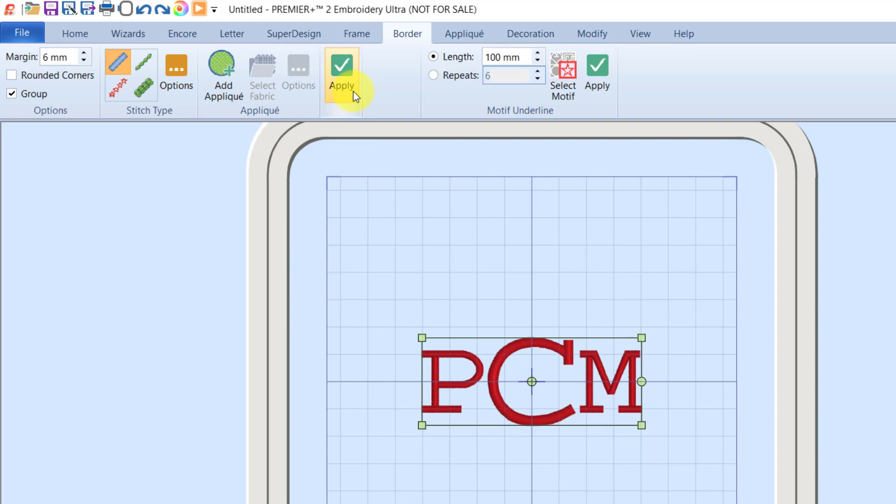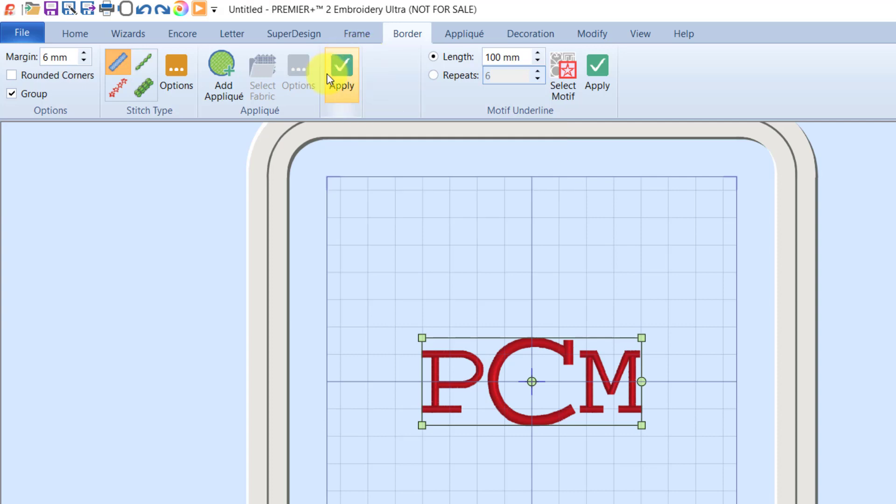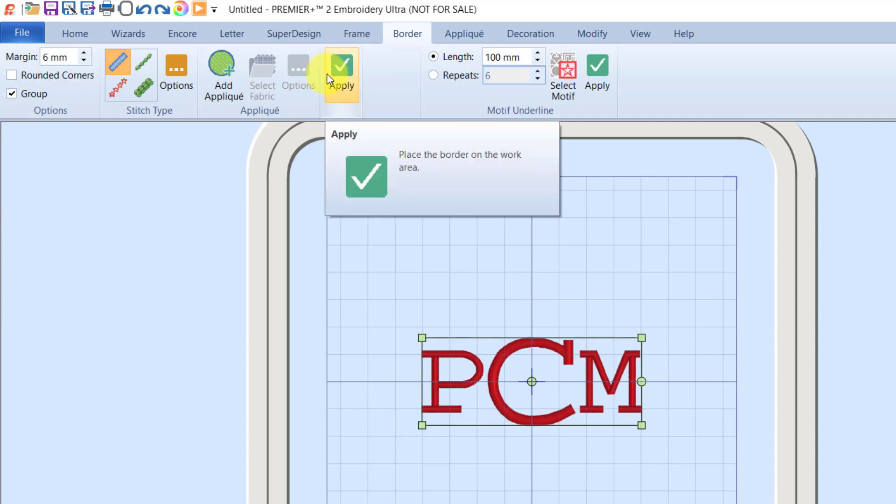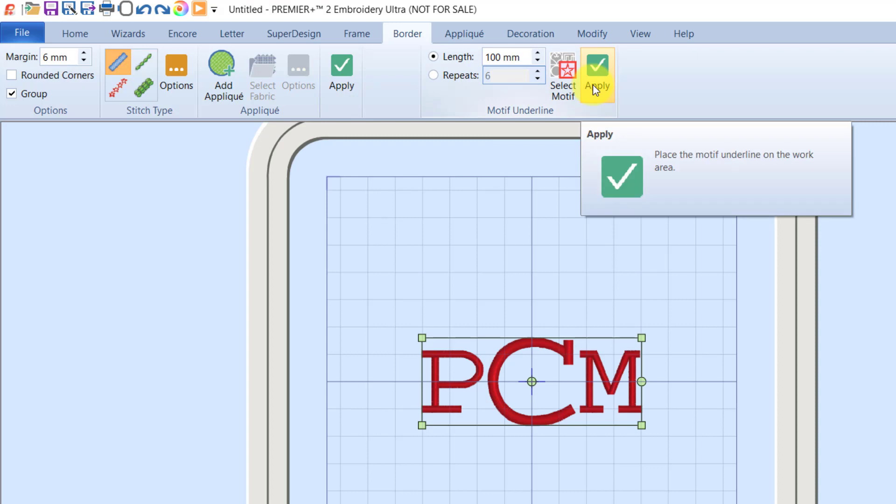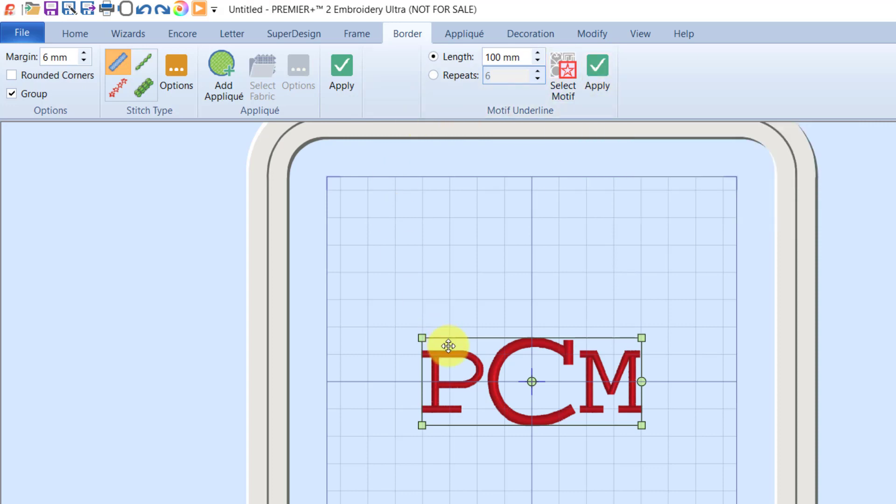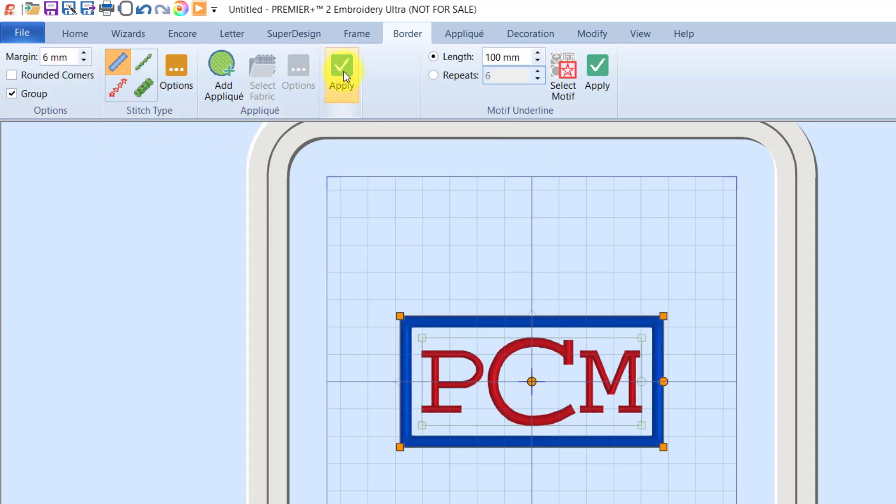I want to point out there are two green check marks on this page. The left side is for the border function, and the right side is for the motif underline. When I have a design selected, it looks at my margin setting and applies the margin to that design. Whether it's a design you've brought in, a super design monogram, or something you've created - whatever you have selected, it will apply the border to that.